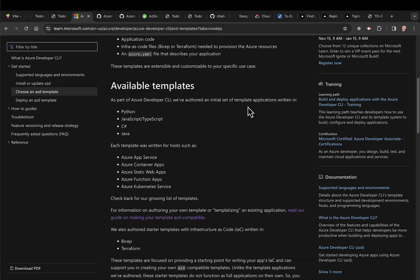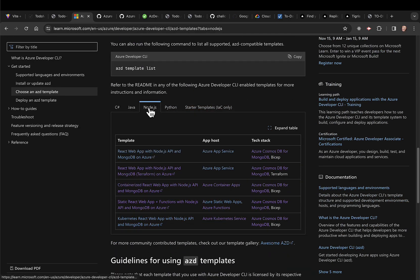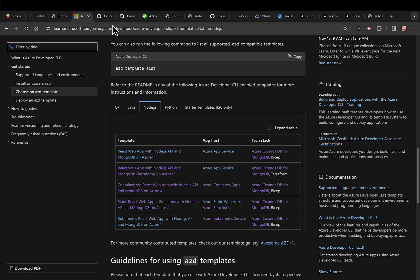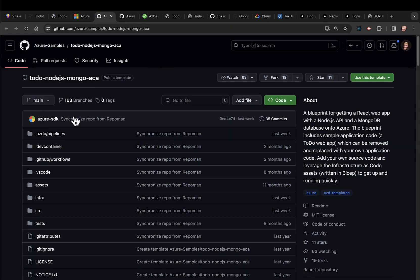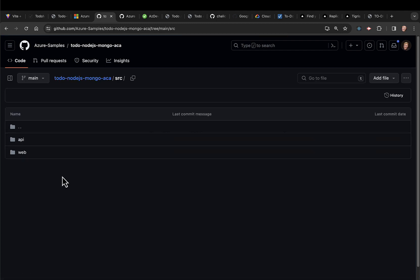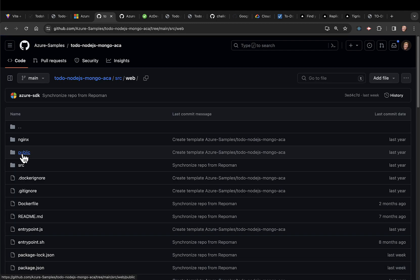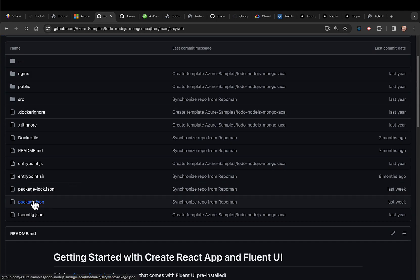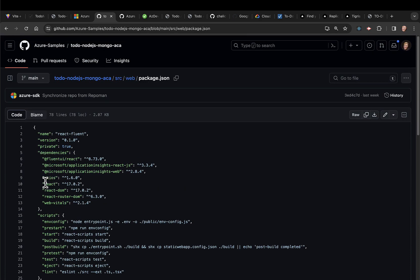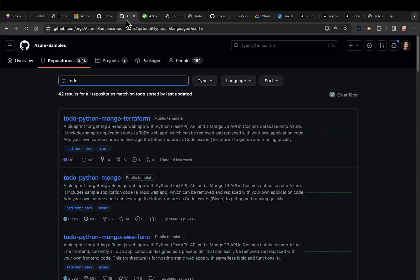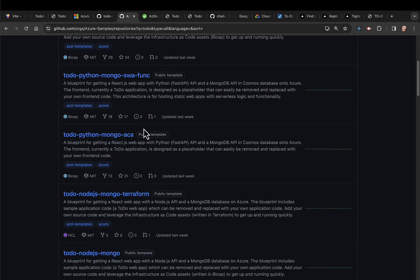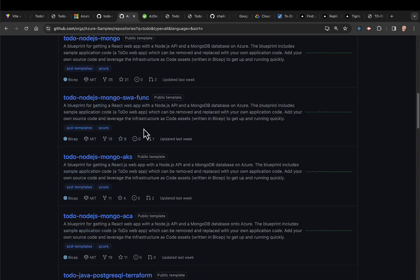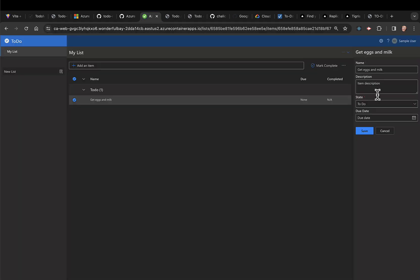The templates are in all kinds of languages and include the entire monorepo you would need. On this one, you can look inside the source. You see the API and the web. And if you look at the web, it's React 17. It includes all the infrastructure to deploy to Azure. And Azure Samples includes 42 projects with various backends and some .NET frontends.